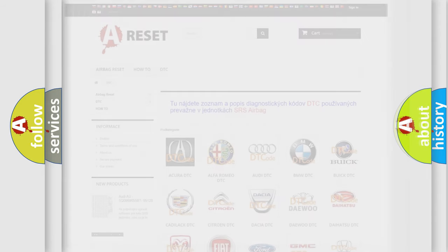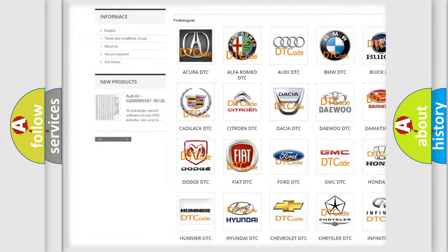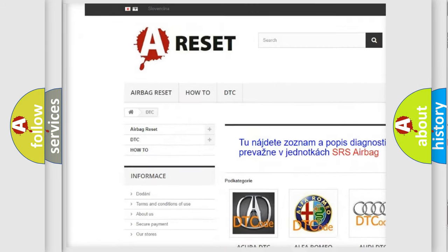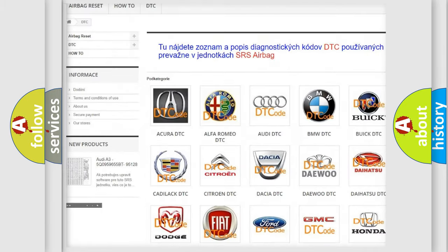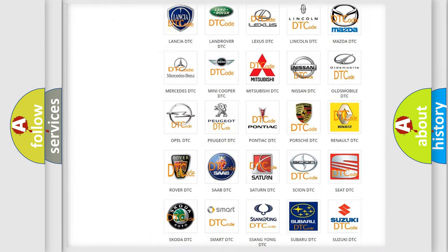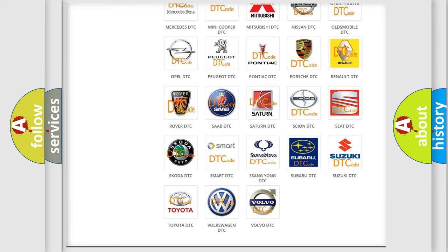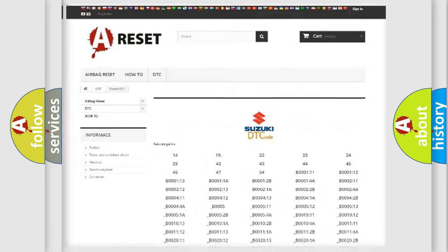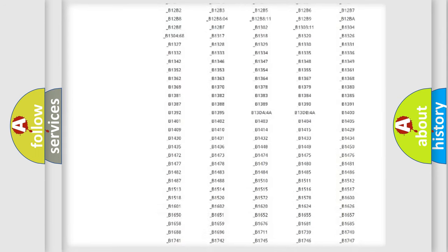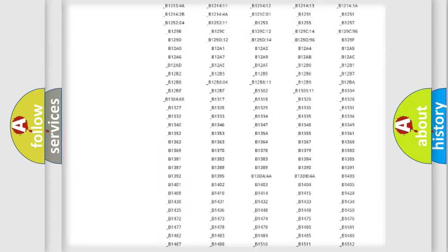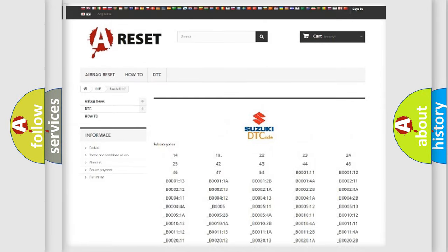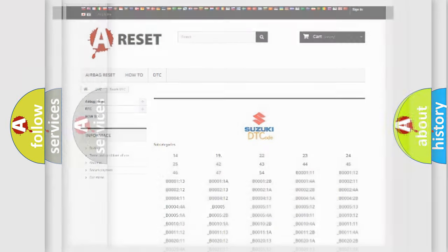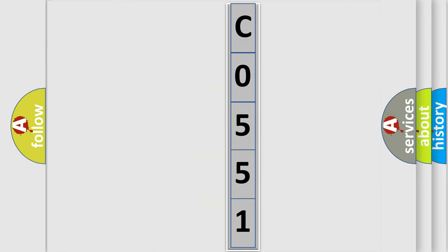Our website airbagreset.sk produces useful videos for you. You do not have to go through the OBD2 protocol anymore to know how to troubleshoot any car breakdown. You will find all the diagnostic codes that can be diagnosed in Suzuki vehicles, and many other useful things. The following demonstration will help you look into the world of software for car control units.